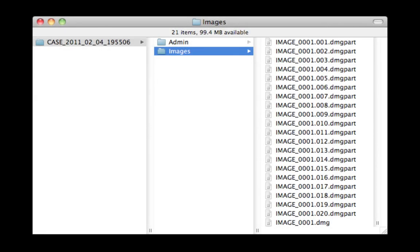Now that imaging is complete, a folder structure similar to this one will be available on your destination drive. Locate the Images folder and select the DMG file. This will mount the image.